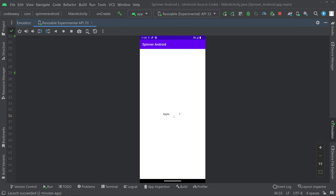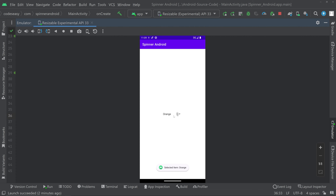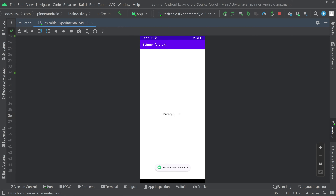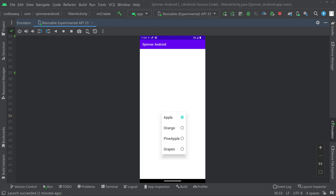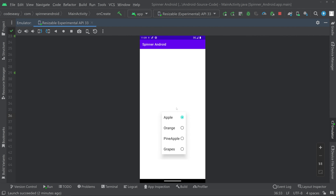In this video we'll be seeing how to implement spinner in Android. You can see that we can choose the items inside a spinner and we are also showing a toast message. So we'll be seeing how to implement this in this video. Let's get started with the implementation part.